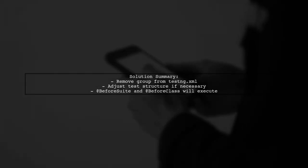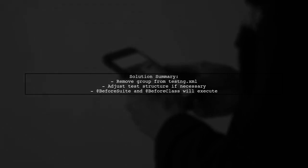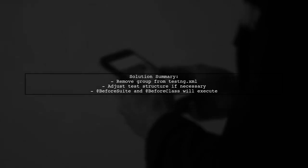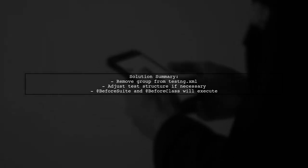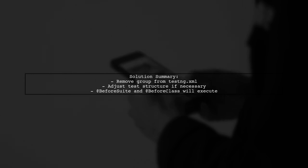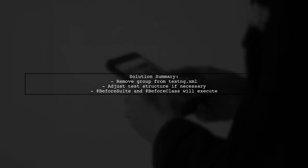The key takeaway is that when you run tests in groups, TestNG does not execute the at-before suite and at-before class methods. To resolve this, you can either remove the group from the XML or adjust your test structure.